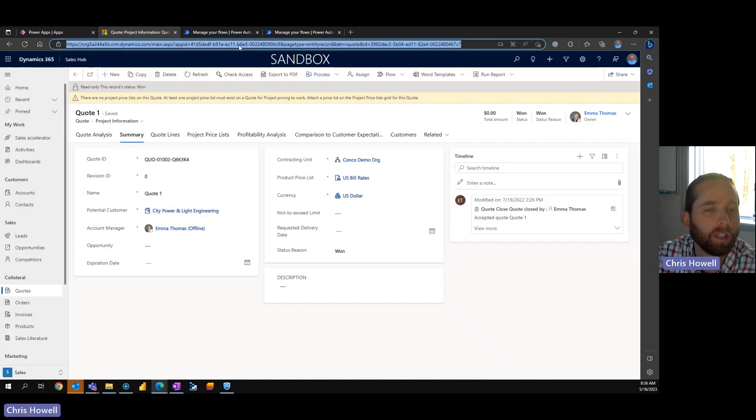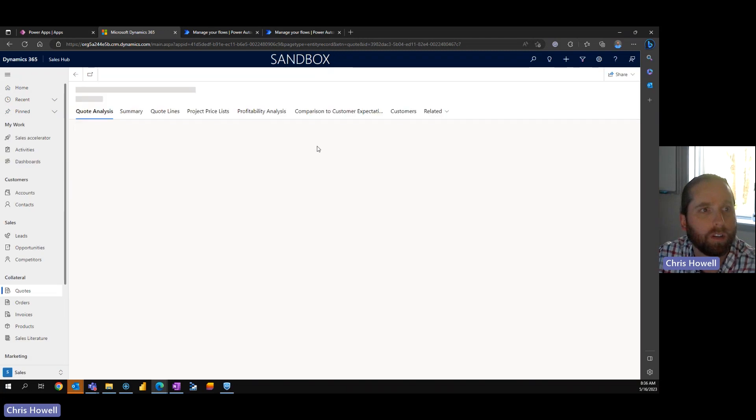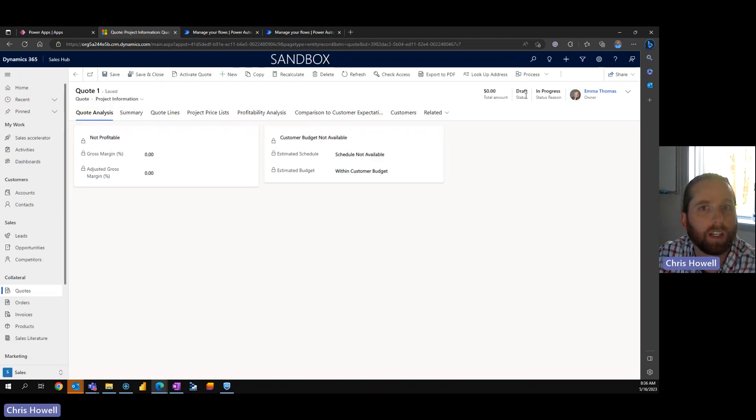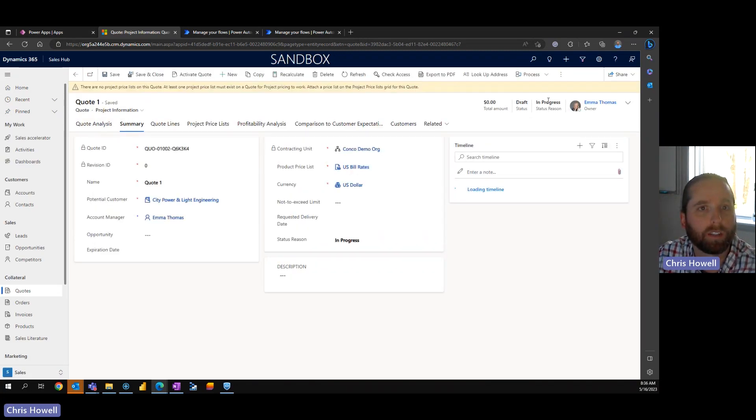So now if we come back in here and we refresh this quote, we can now see that it's actually in the draft in progress status.